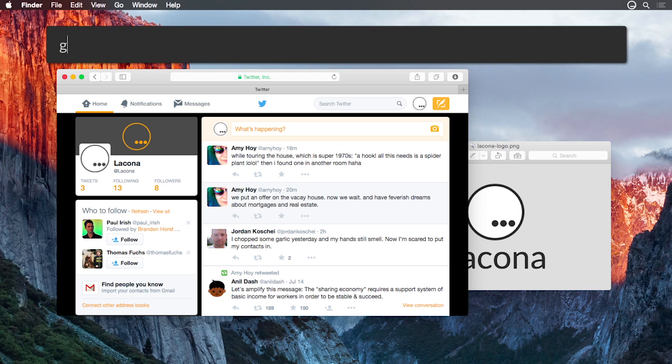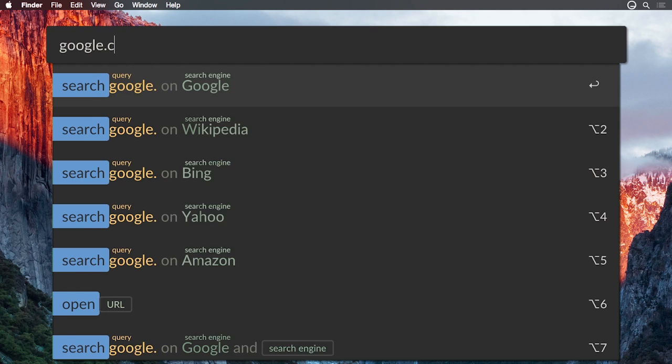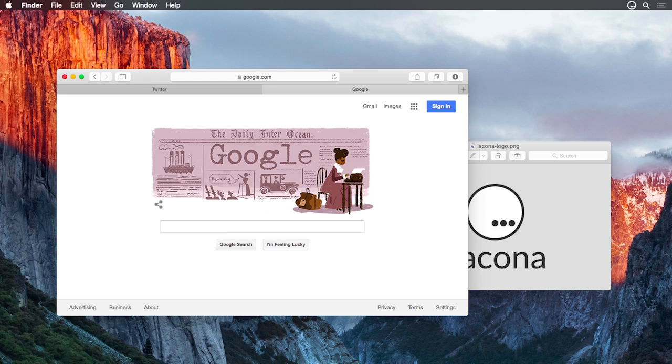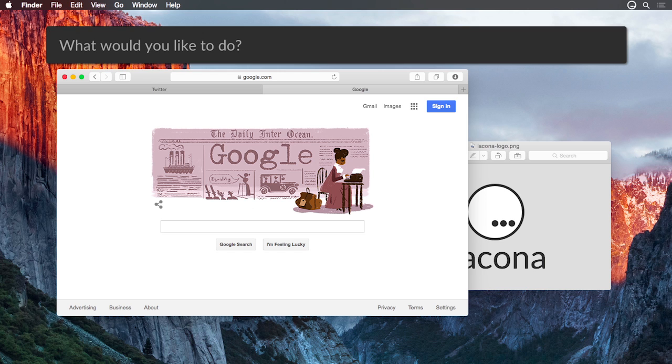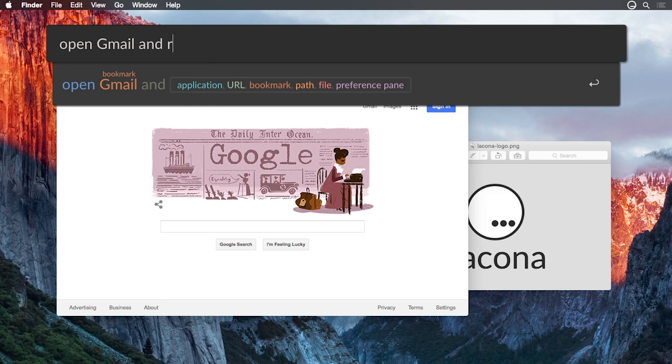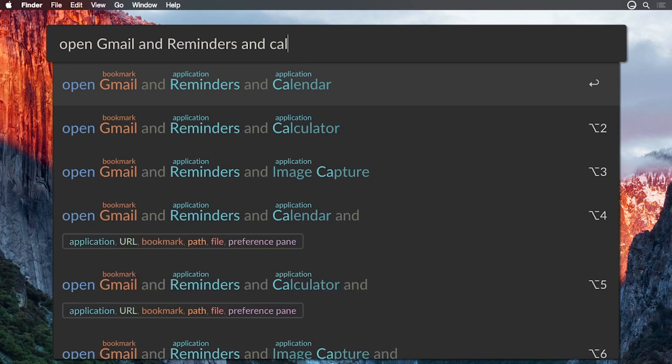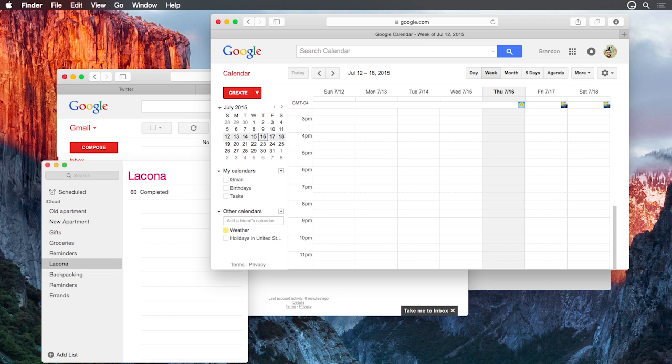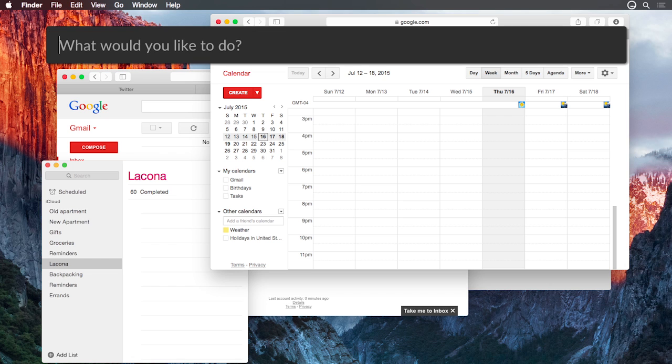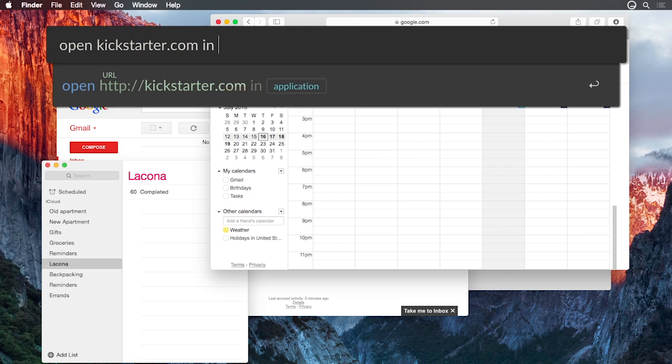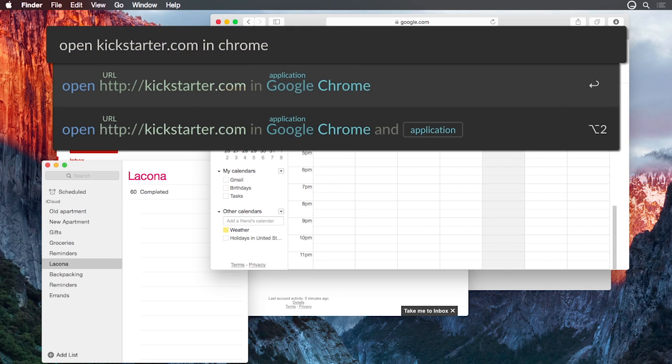Because the word open is so common, you can usually skip it entirely. Lakona figures out what you mean. You can open multiple items with a single command. You can even specify which app you would like to use to open a file or a URL.